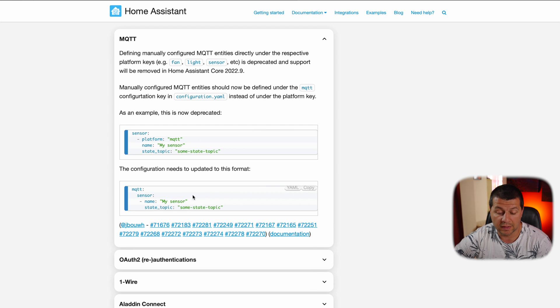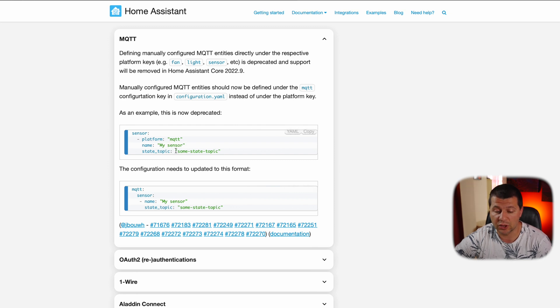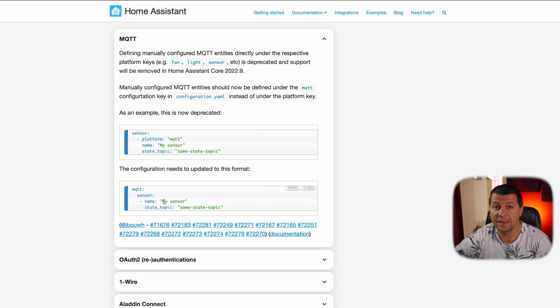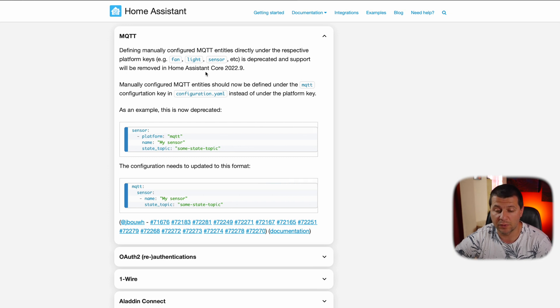The current MQTT format will still work for now, but you must switch to the new format before the Home Assistant 2022.9 release. In the updated format, the sensor is now nested below the MQTT section and there is no more 'platform: mqtt' line. If you have such entities in your configuration.yaml, update them in the next few days, weeks, or months — but before the 2022.9 release.